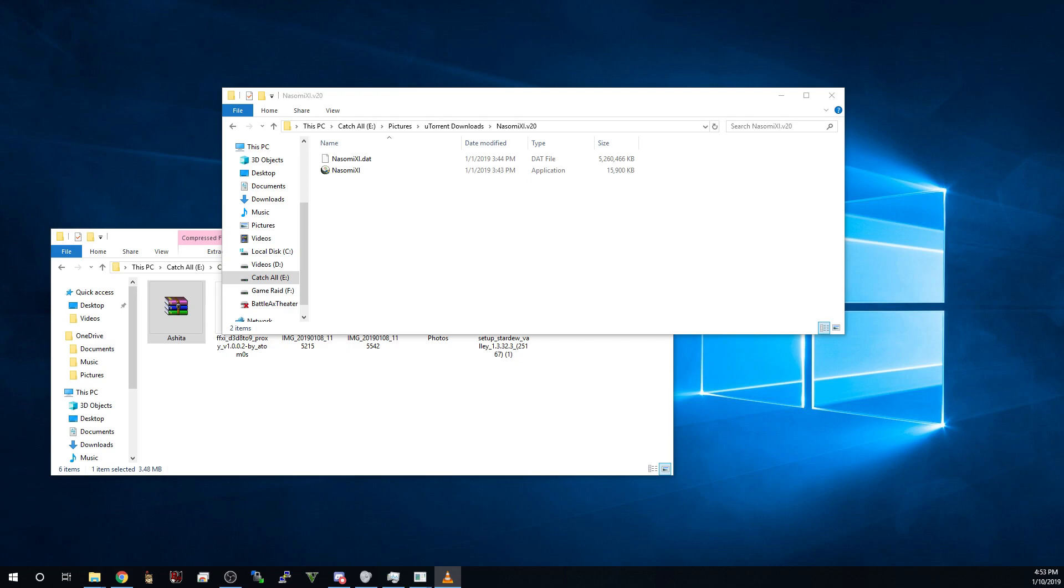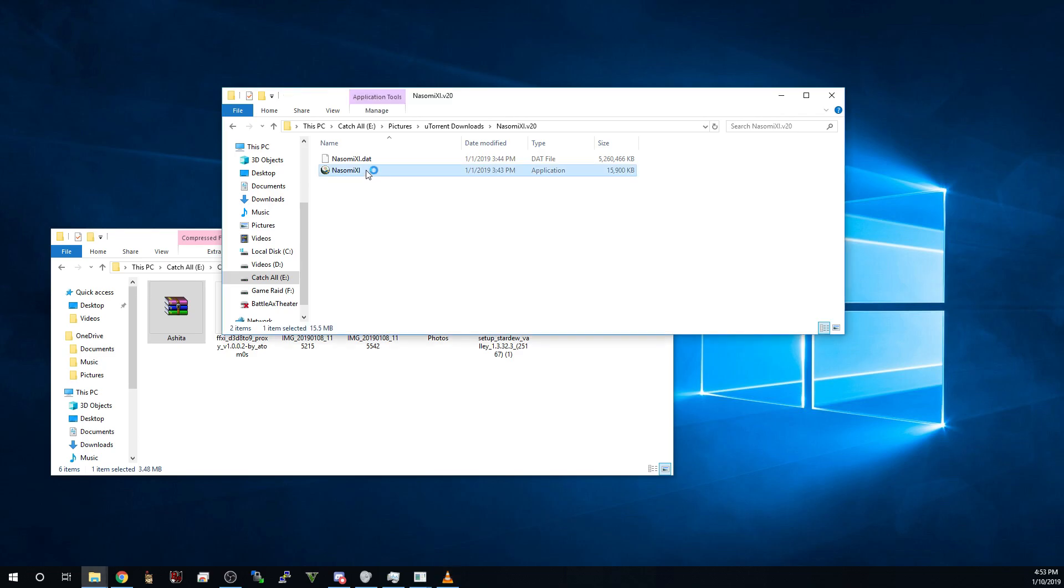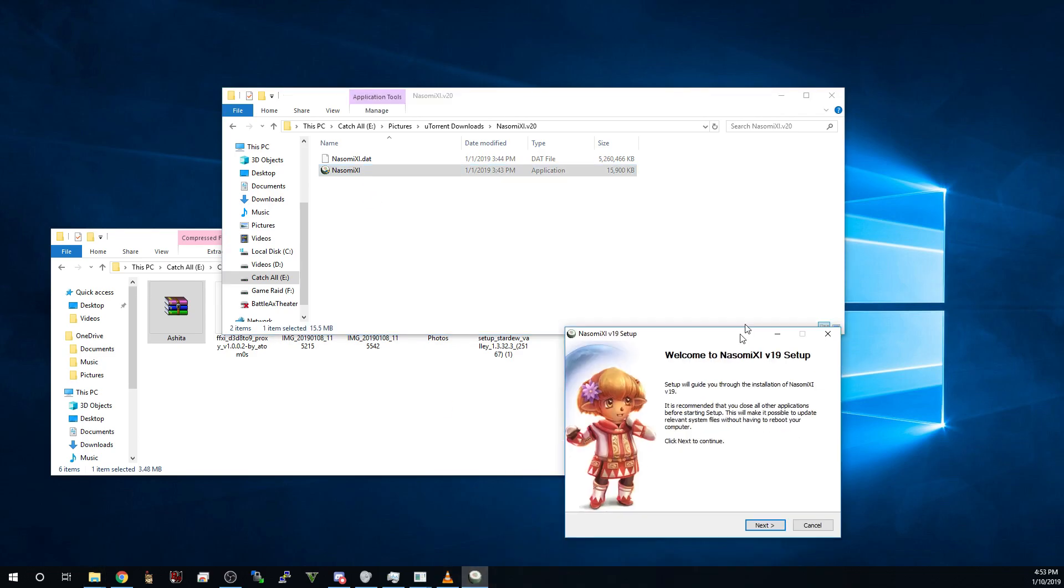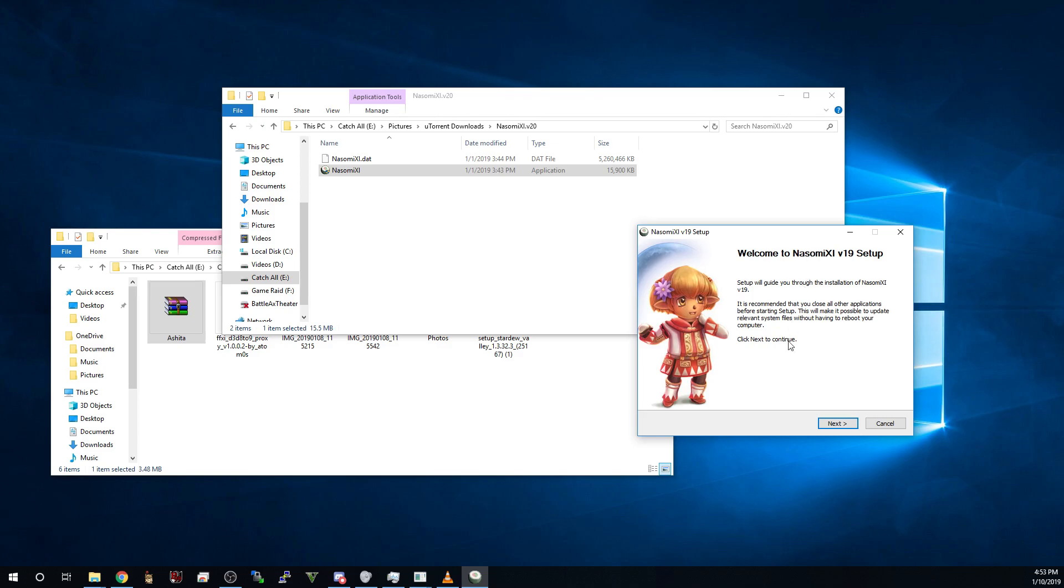Once you've downloaded those files, go ahead and navigate to the download location and locate the Ashita zip file as well as the Nasomi v20 file. This may be in a zip format if you downloaded it via the direct link or if you torrented it, it will be a folder as you see here. What you're going to want to do once you've done this is go ahead and launch the Nasomi XI launcher. This will bring up your setup for Nasomi XI and you're just going to follow through the prompts and install as if you would install any other piece of software.